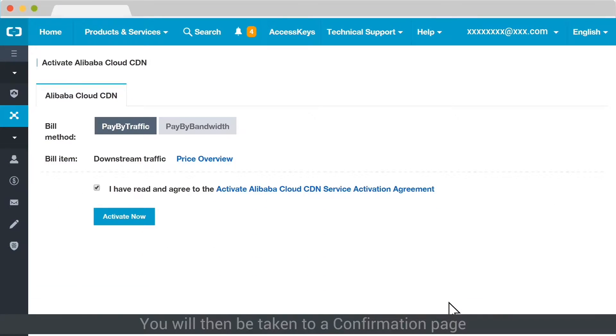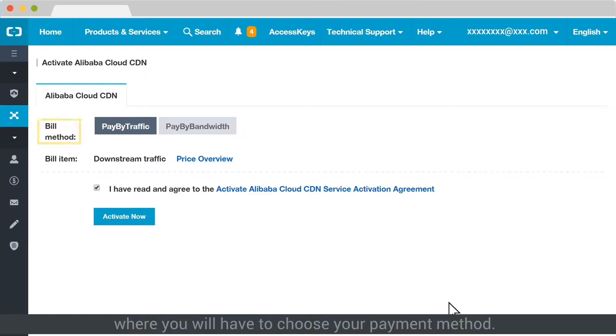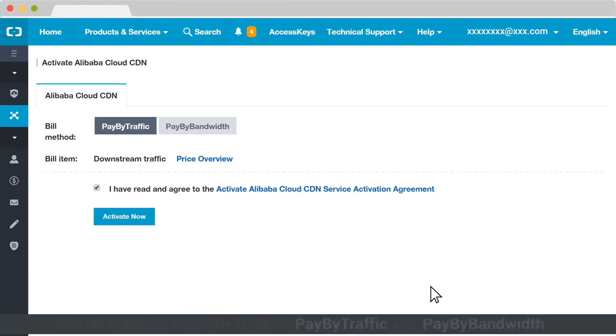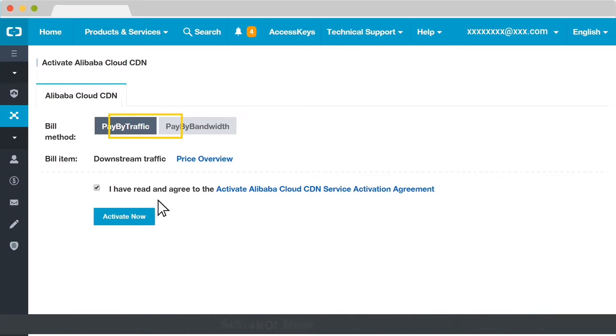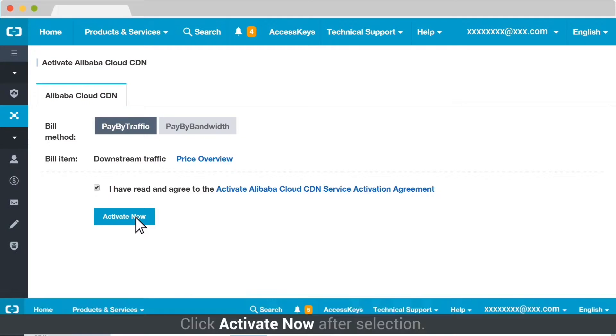You will then be taken to a confirmation page where you will have to choose your payment method. You can choose from the options Pay by Traffic and Pay by Bandwidth. Click Activate Now after selection.